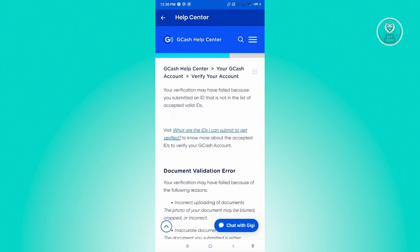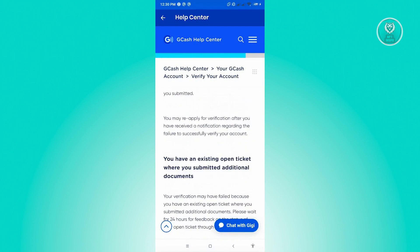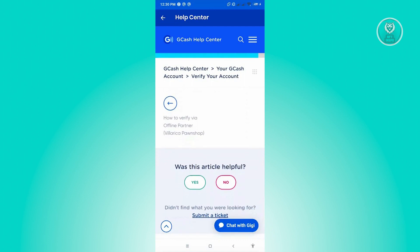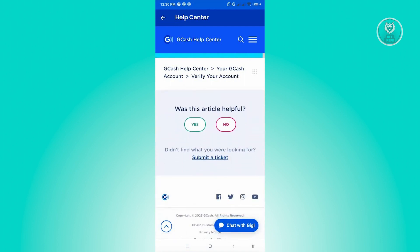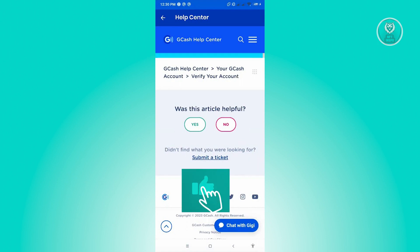When you scroll down a bit, you'll see a section that says 'Was this article helpful?' From there, you can click on the 'Submit a Ticket' option.